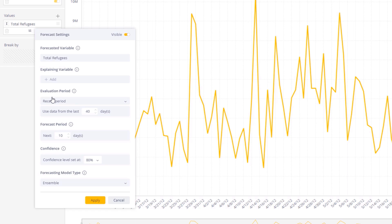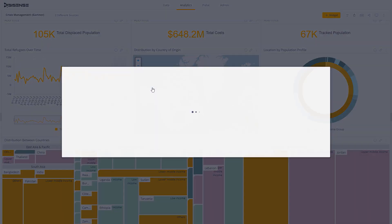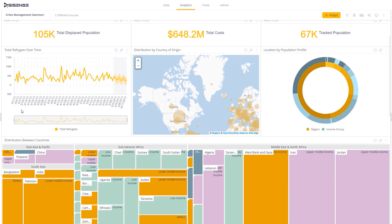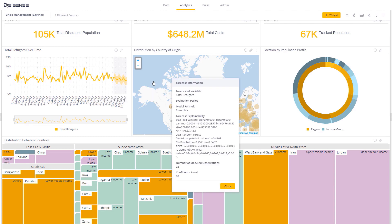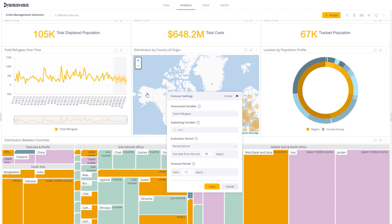Business users can confidently compare the forecasted values with the actual values for a defined period, view forecast summary, and override some of the settings to fine-tune the forecast to their preference. It is now available in a gradual release, so contact your CSM to learn more about deployment options.